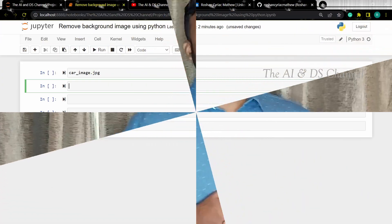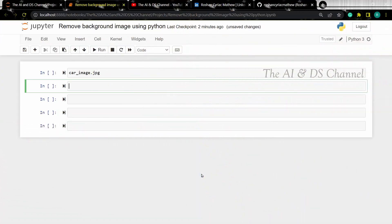So to remove background images using Python, let's import the rembg library. This library is used to remove background from images. Let's load the required libraries.